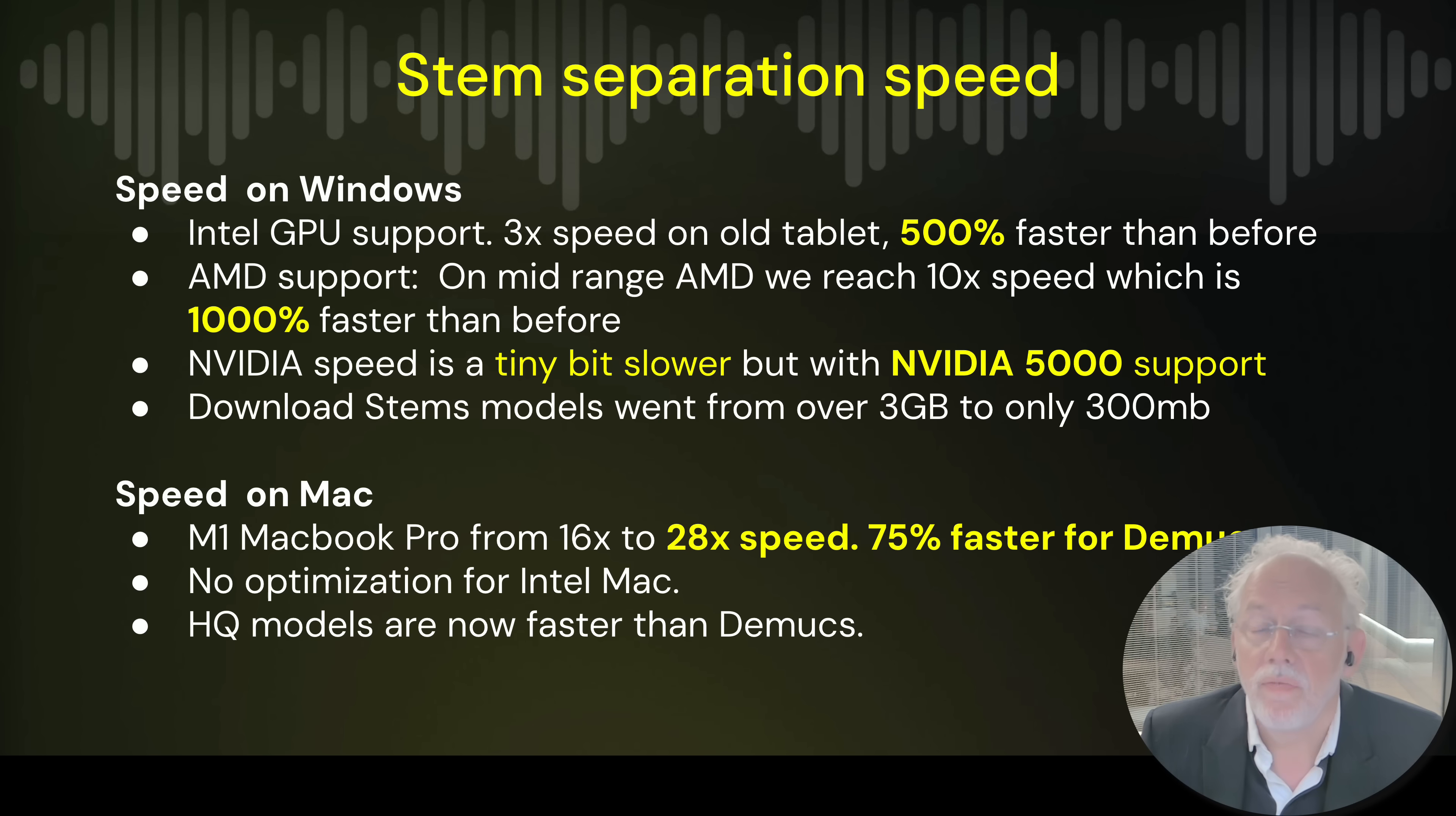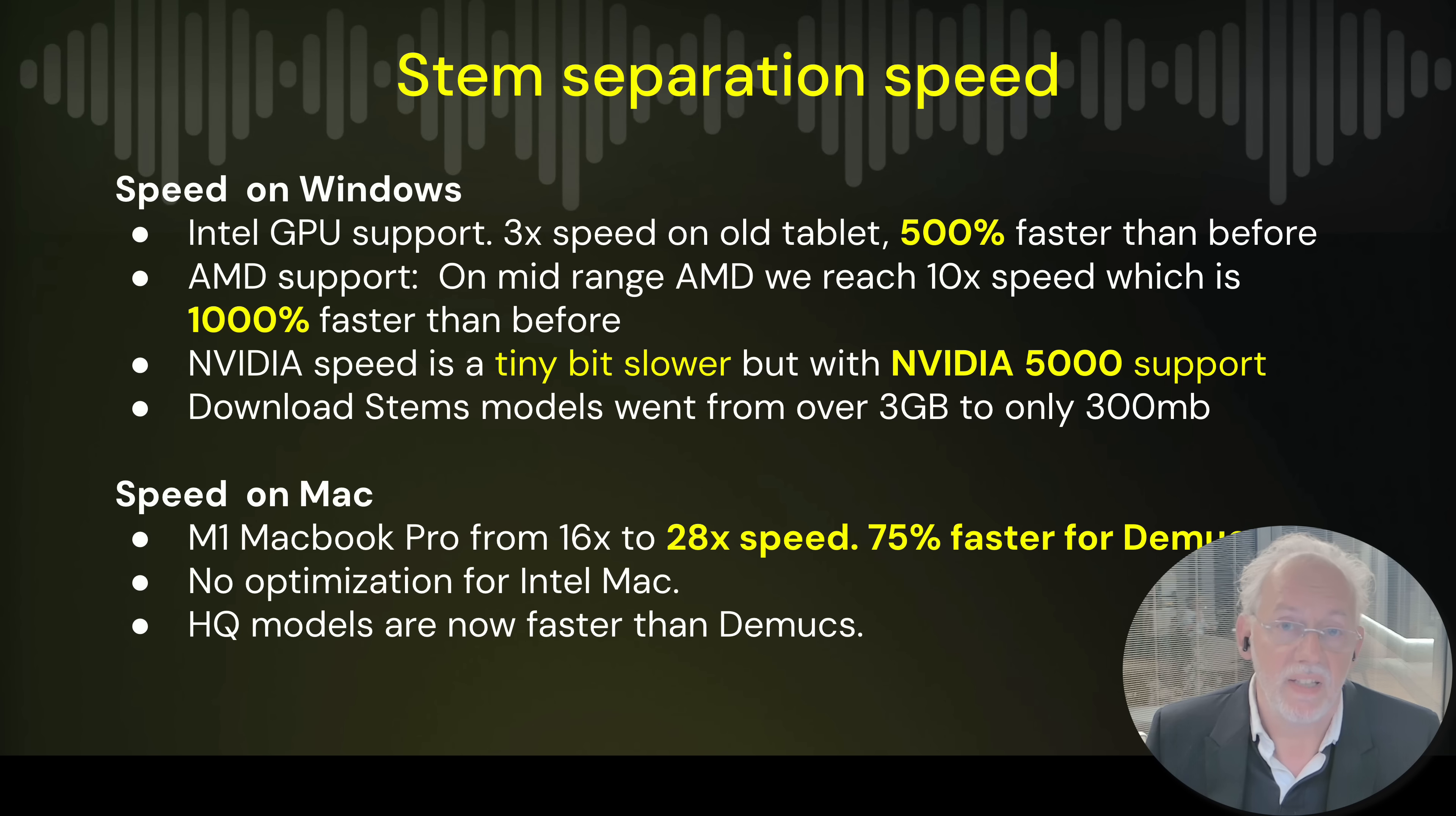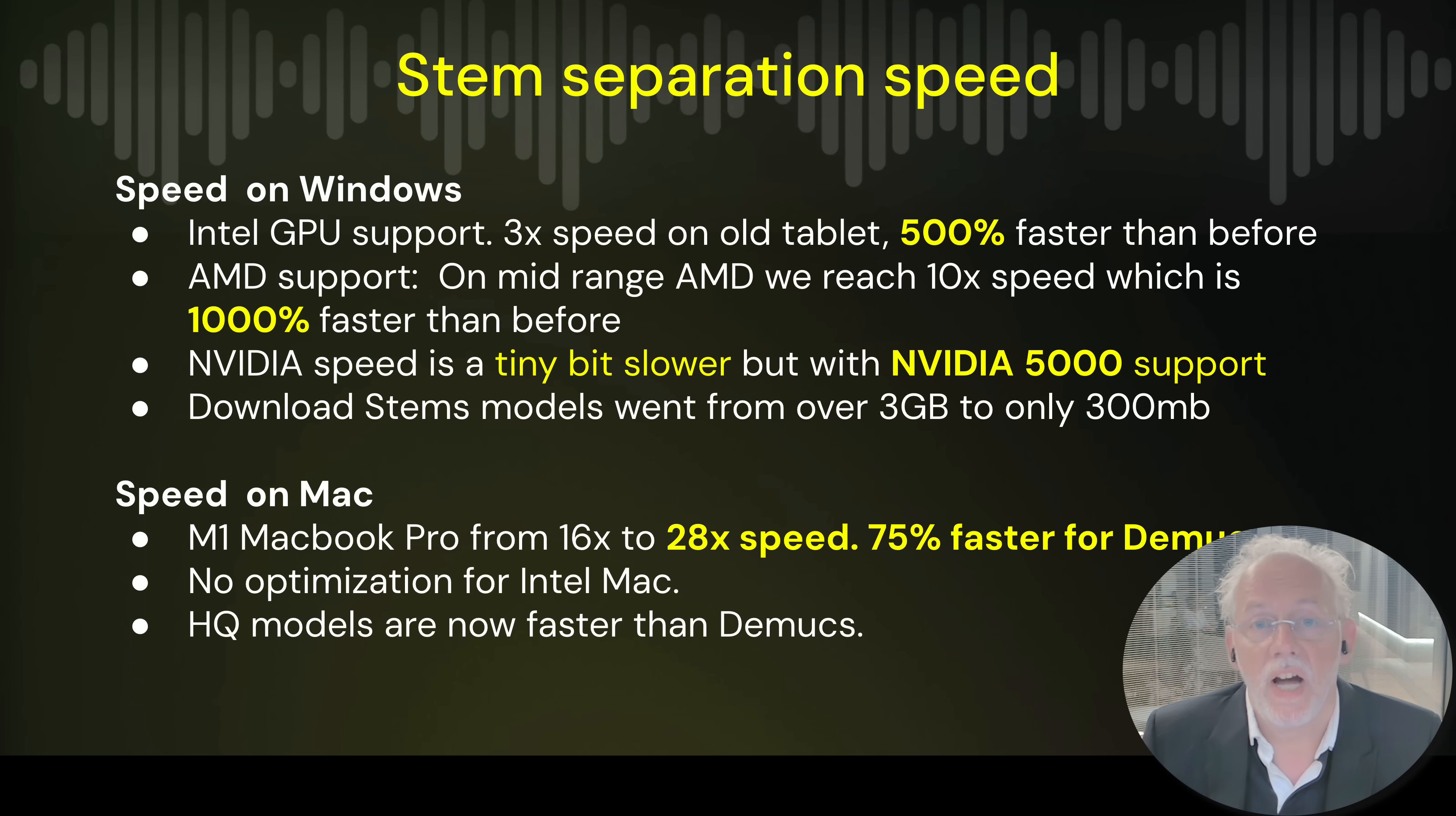We have now much more support for Windows users and their GPUs. Until now we only supported NVIDIA but now we also have support for Intel GPUs and AMD. And next to that we doubled the speed of our stem separation and we use new stem models with much higher quality vocals.